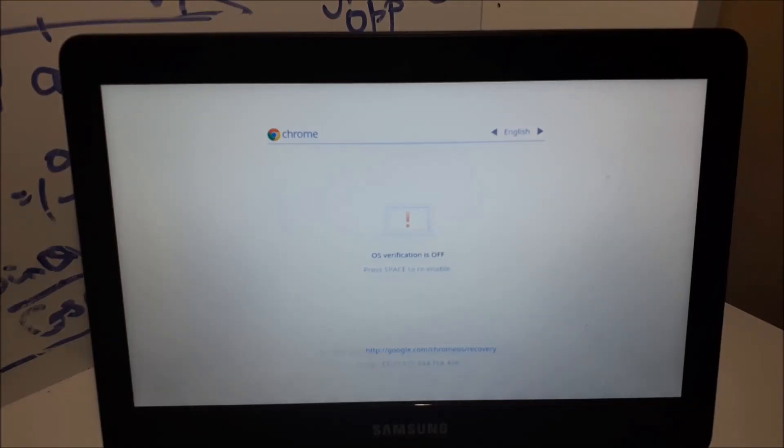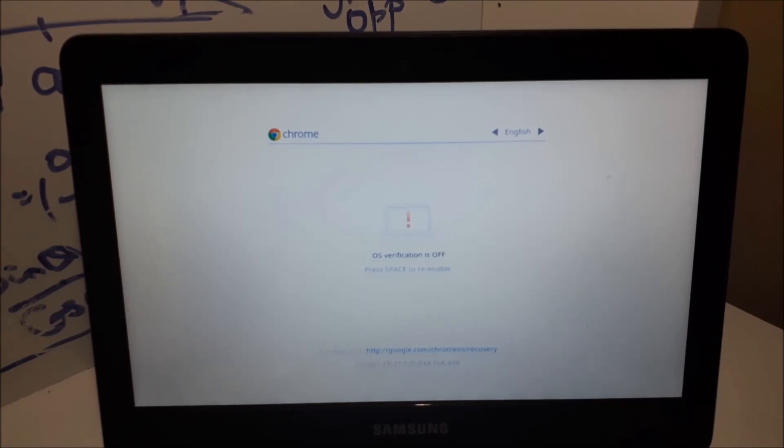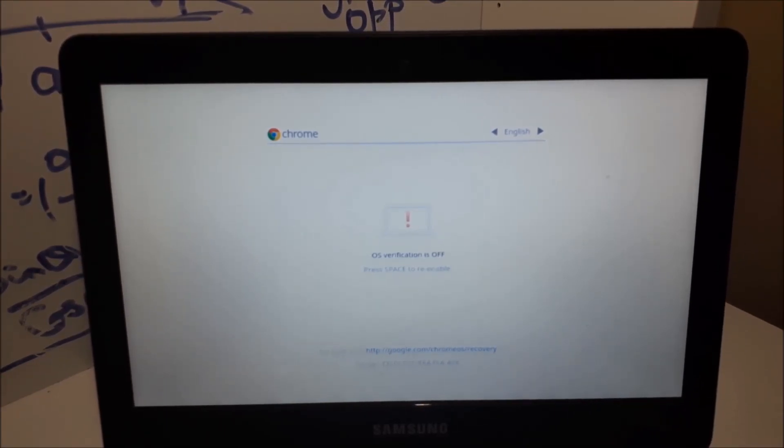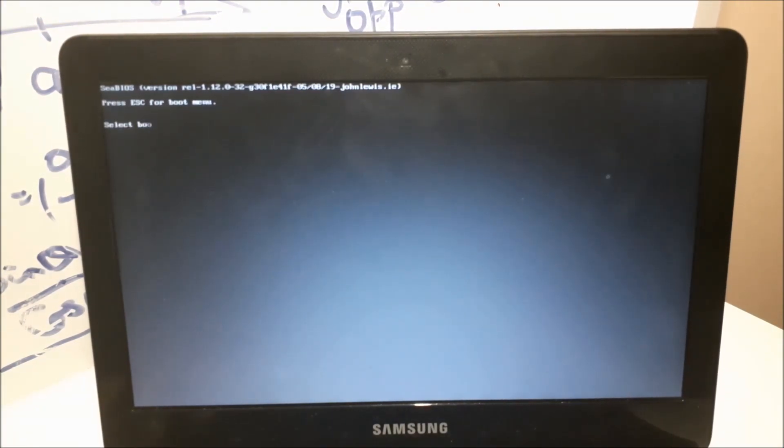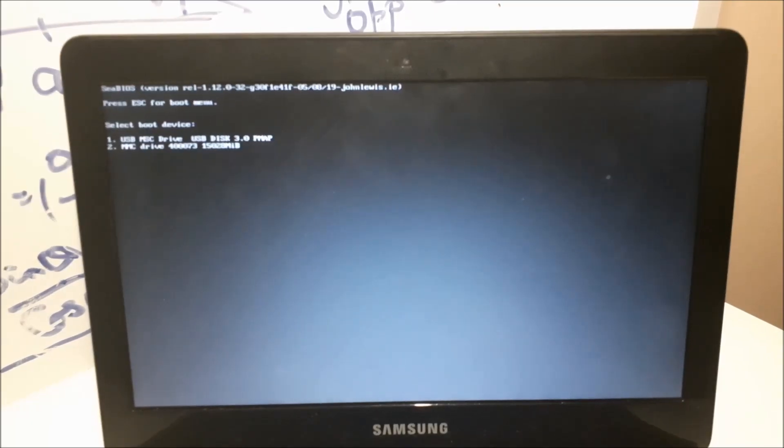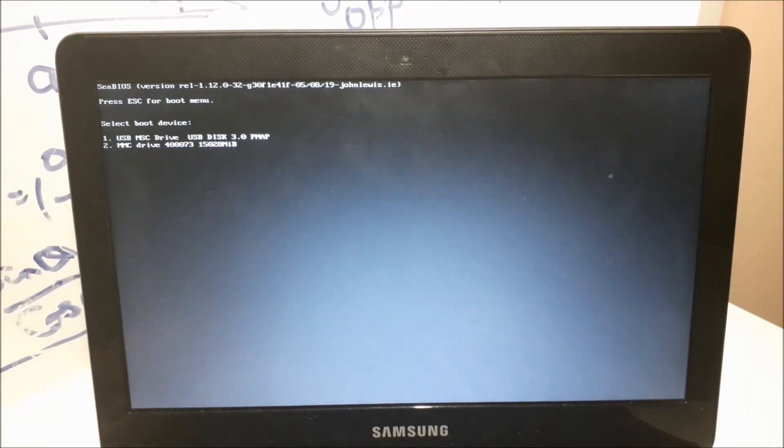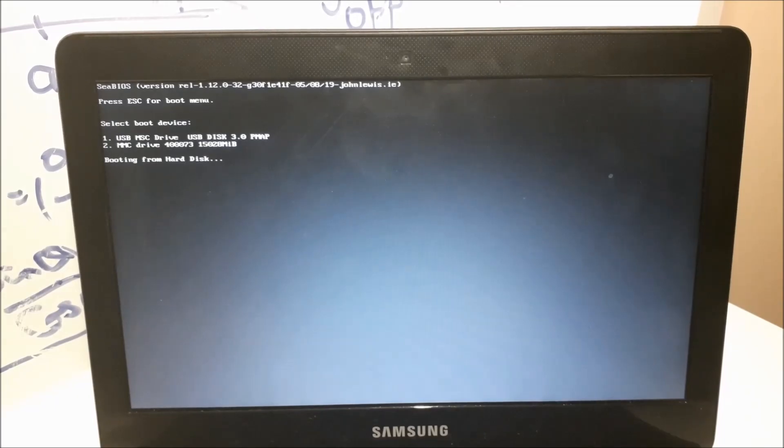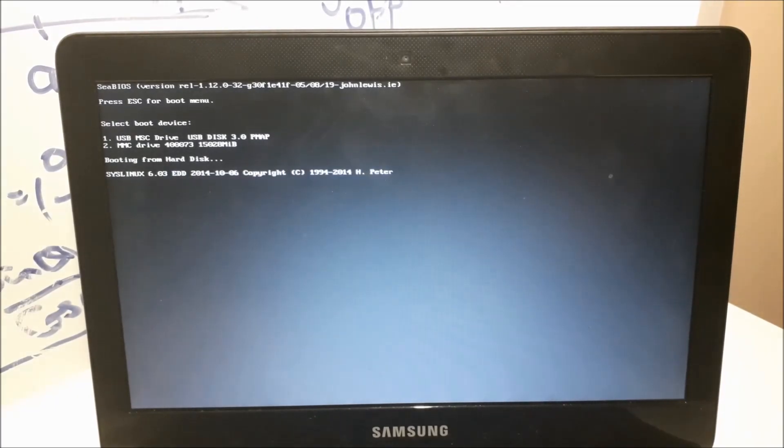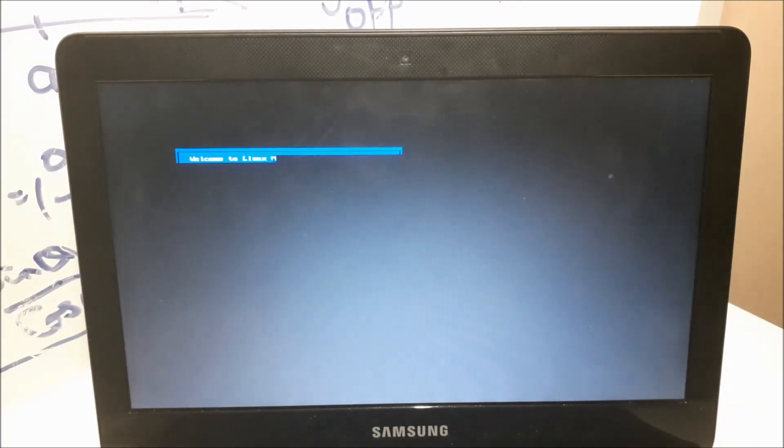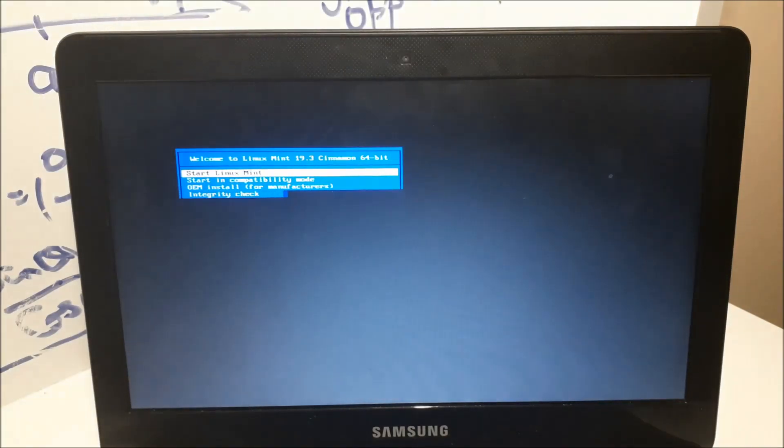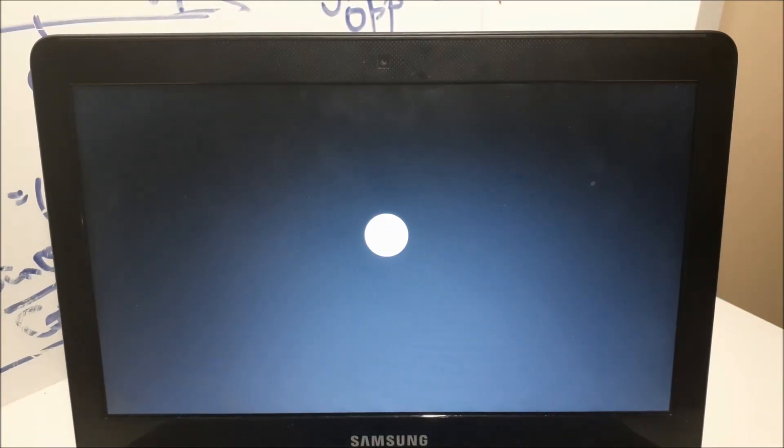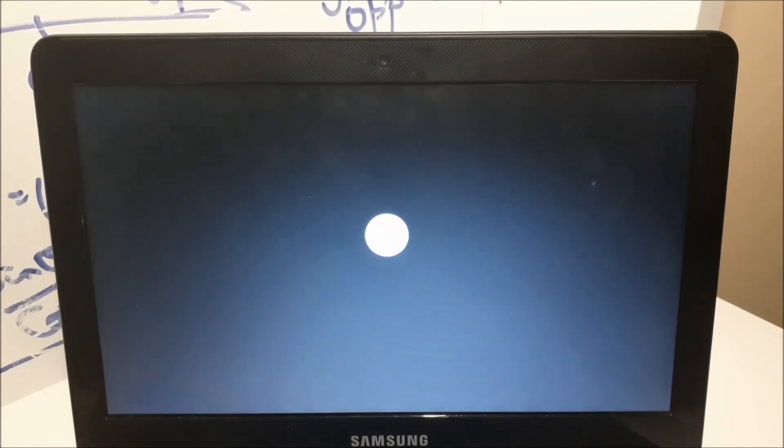Now that I have my bootable USB stick connected into my computer, I want to hold ctrl L and press escape. I'm going to select my boot device, so I'm going to click on one, which is my USB drive. There we go. We've successfully gotten Linux Mint onto the computer.